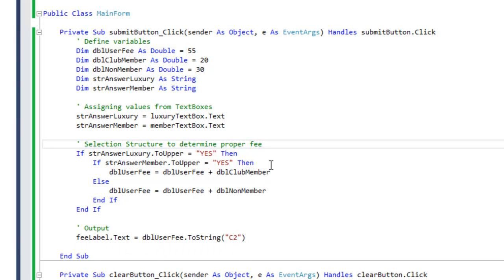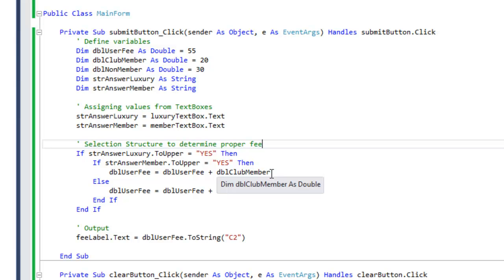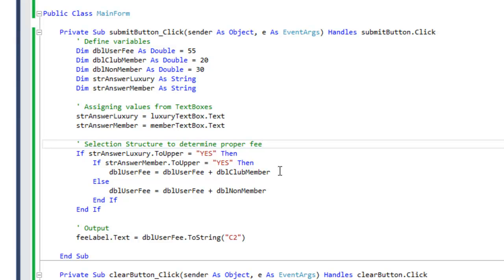But in case the user wants a luxury car, then we need to ask another question. And that question is: is the user a member? If the answer is yes, then we will add the double user fee, which is $55, plus the member charge, which is $20. We save it back into the double user fee, and it'll be $75, as you can see from the output.